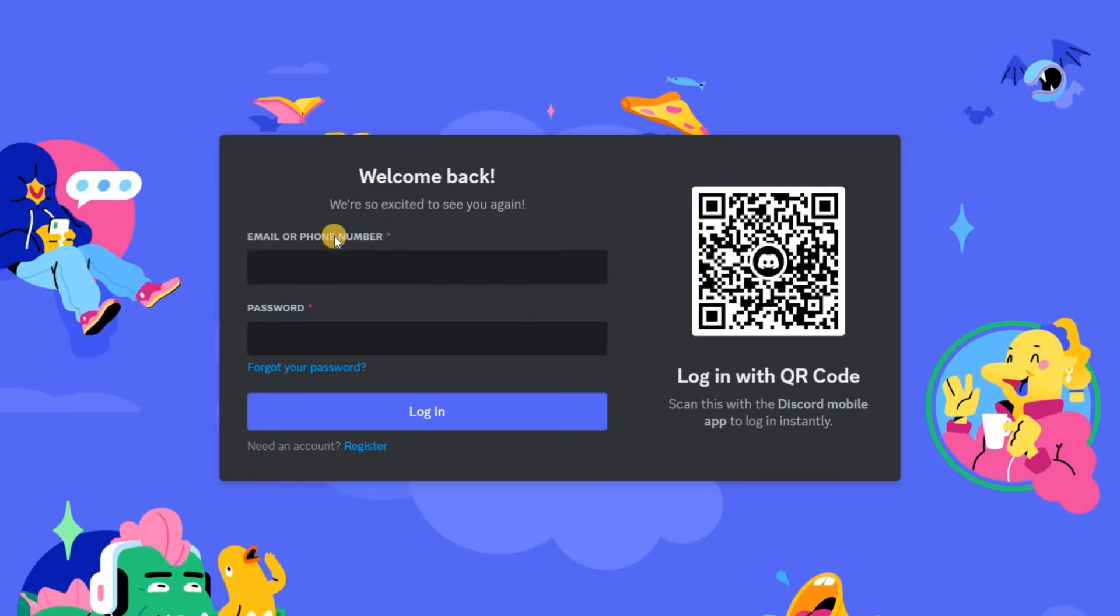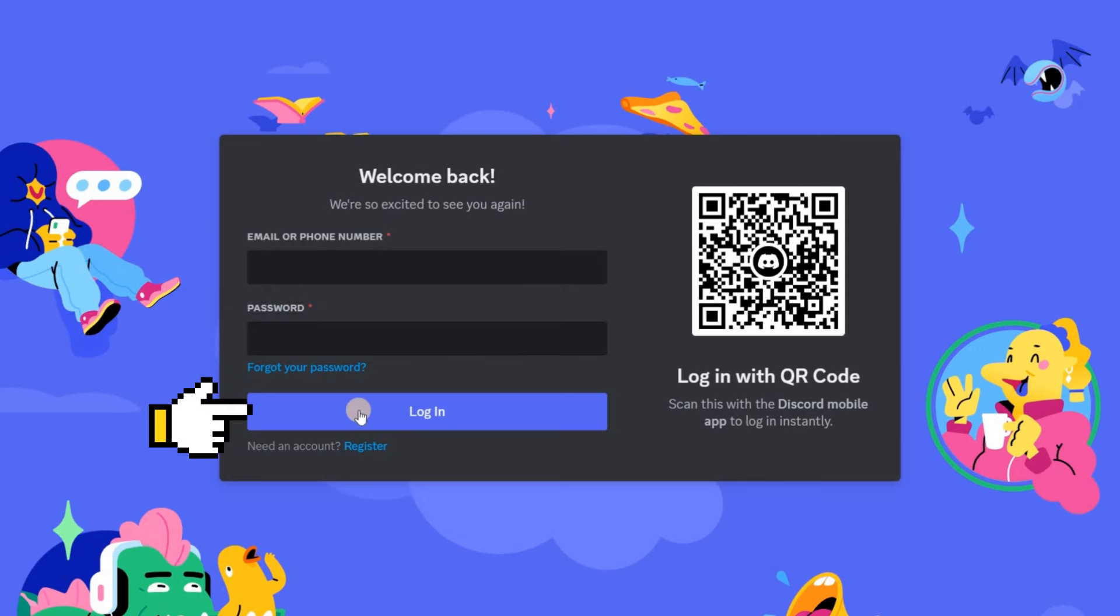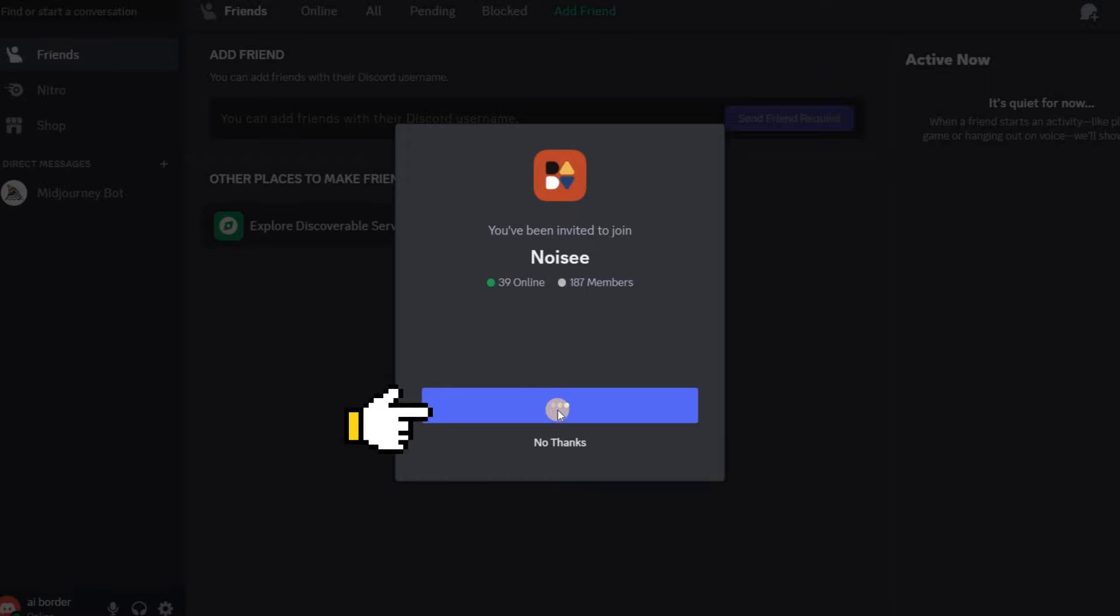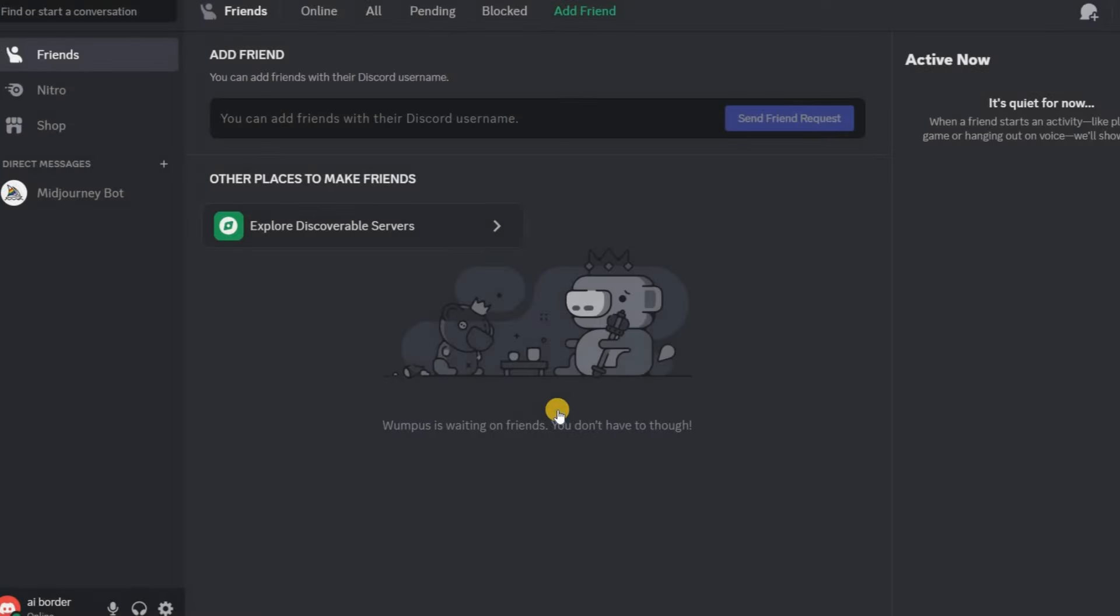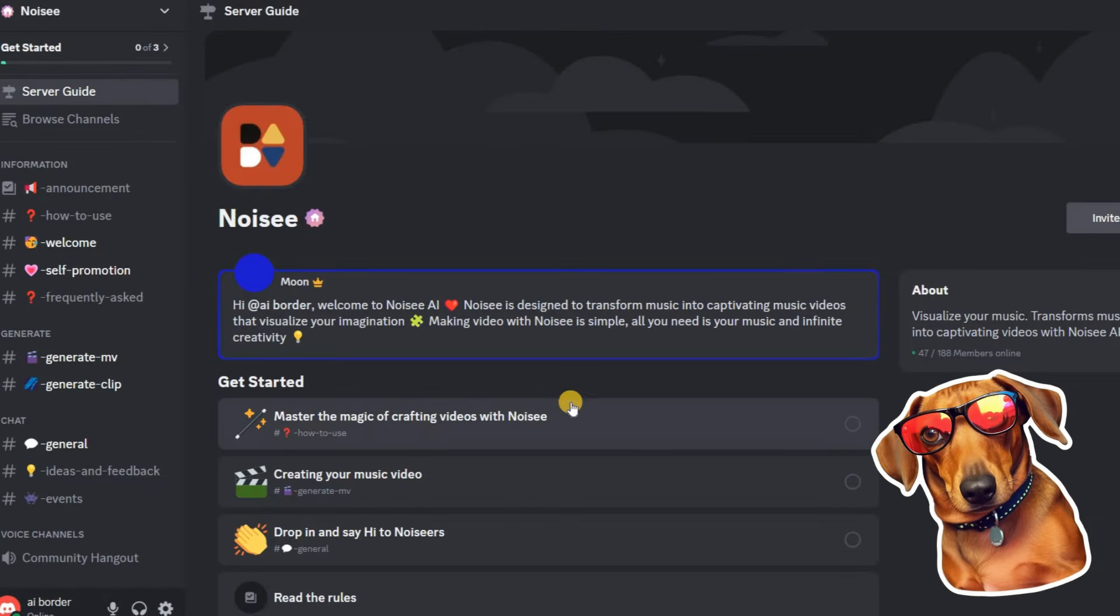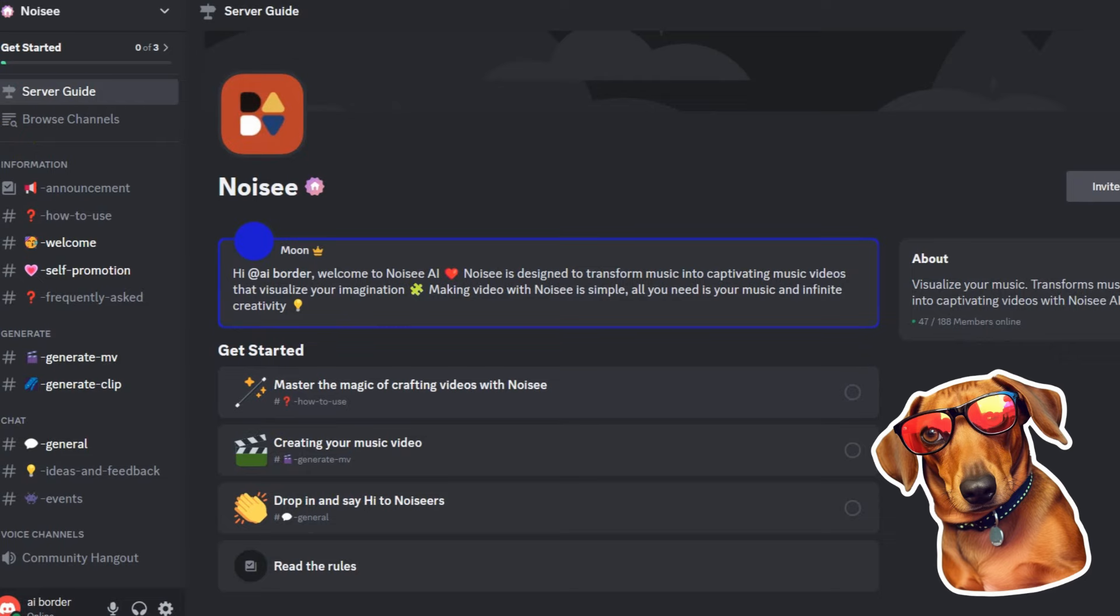After downloading the app, log in with the account you created. Enter your username and password, then click or tap Login to access your Discord account. Once logged in, click on the invitation link provided in the description to join the Noisy server. From there, you'll be able to access the Noisy bot and its features to create stunning music videos effortlessly.